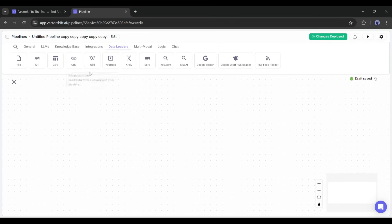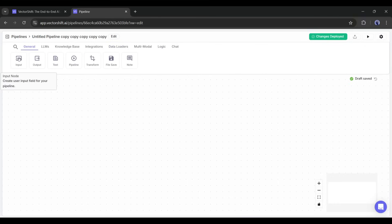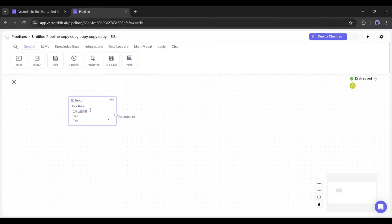First, we have to add an input option. So, go to the General tab and select the input node from here. This is our input node. Now, as we enter the YouTube video URL, I will rename it to YouTube URL.